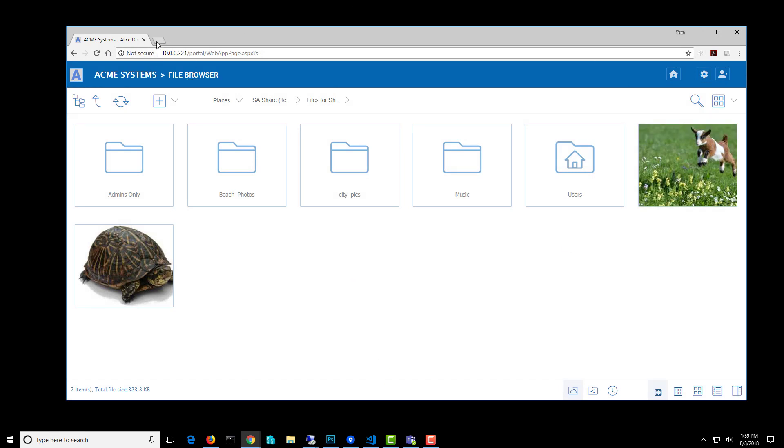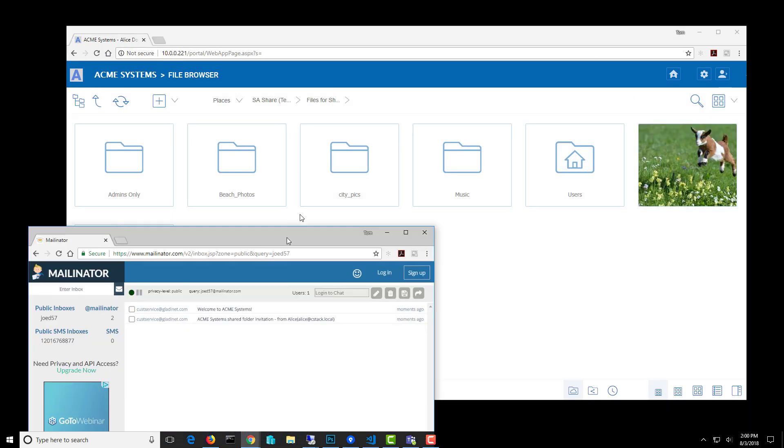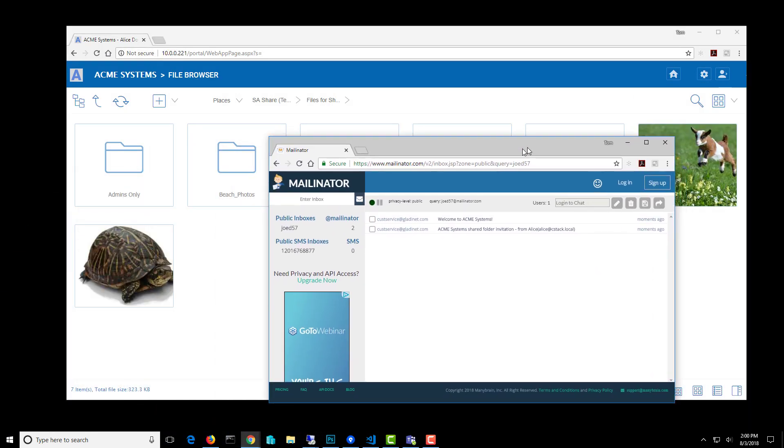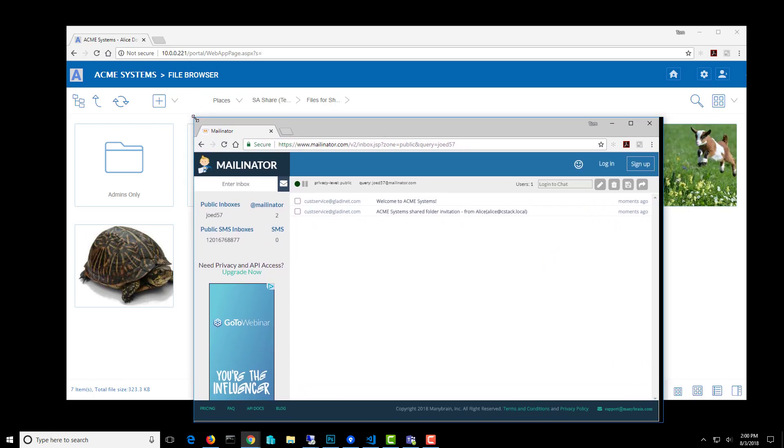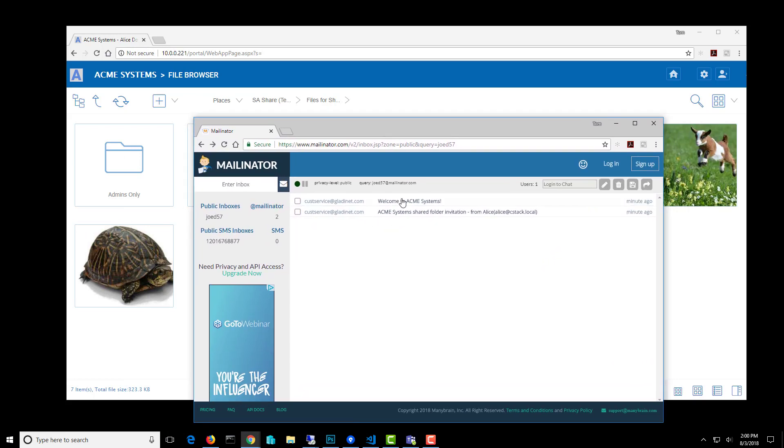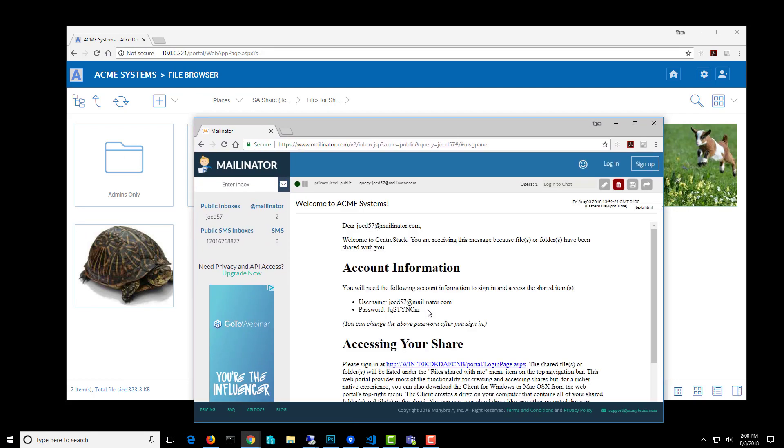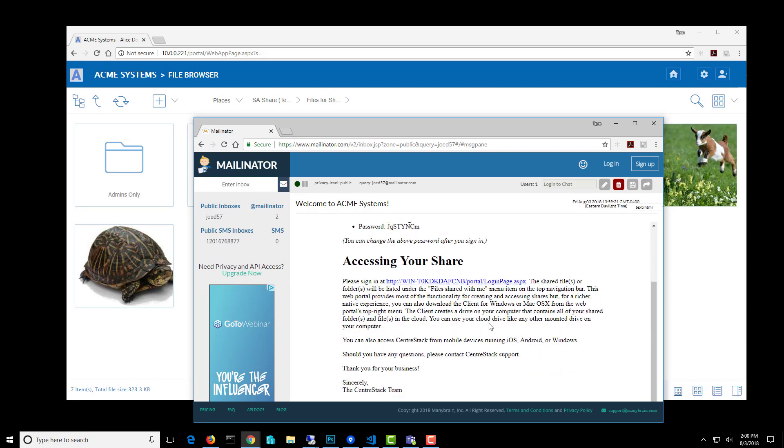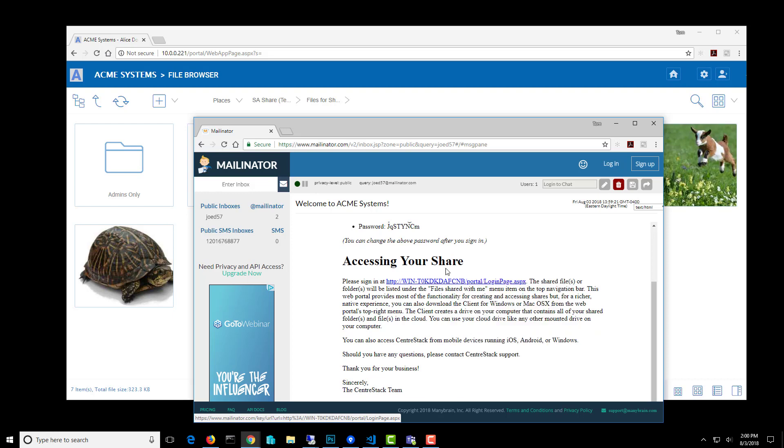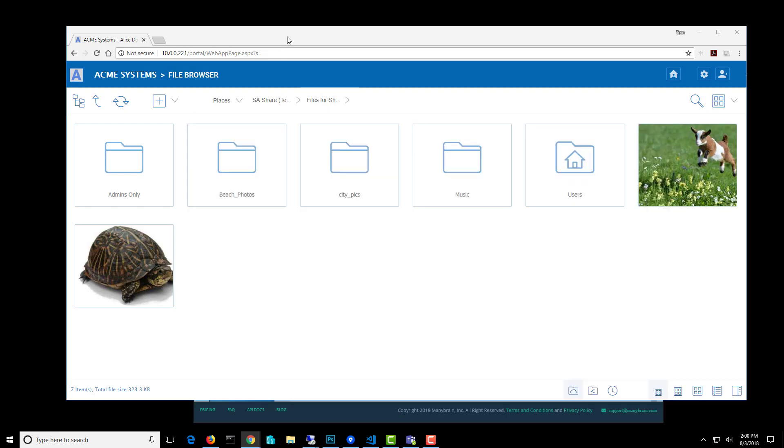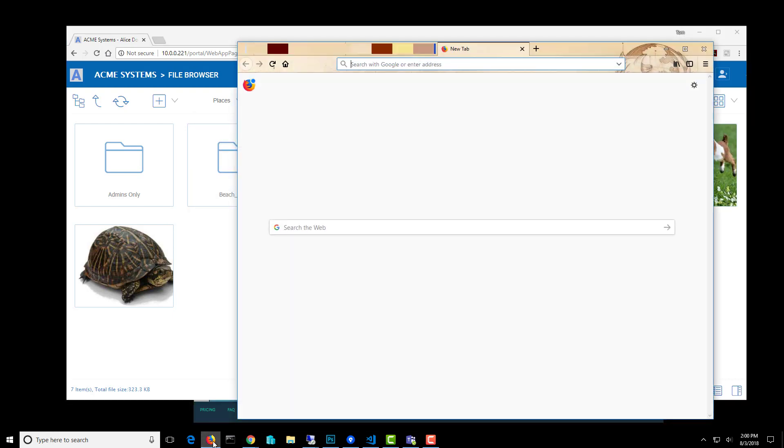Now, when we go and check that user's email, we'll see the invite for this folder. So here we are looking at the Welcome to Acme Systems file, and that has a link that we're going to use to sign in. I'm going to do this in another browser.